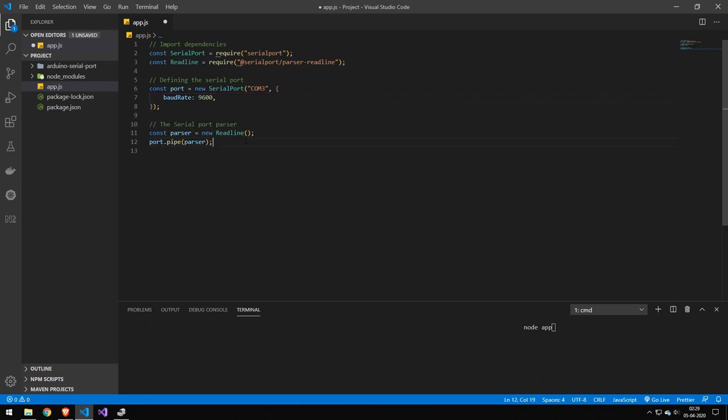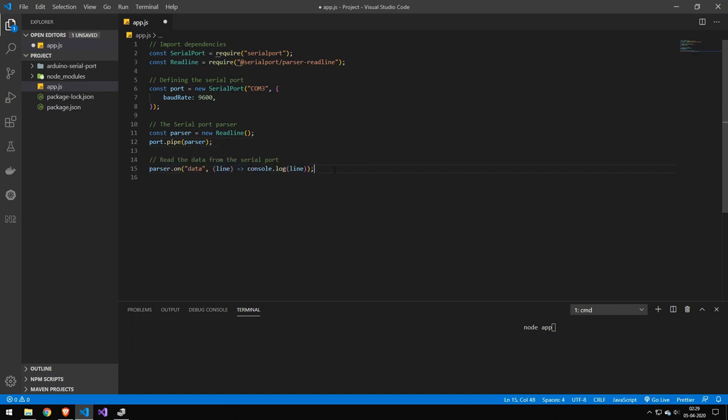And the next thing is actually to define that readline parser. And all we do is we take our port and pipe all of that data into our parser so it will be able to format it. And then we subscribe to the on data event, and all I do is just read that line and print it out to the console. Now you could of course have done whatever you wanted with that event, but I just decided to print it out to the console.